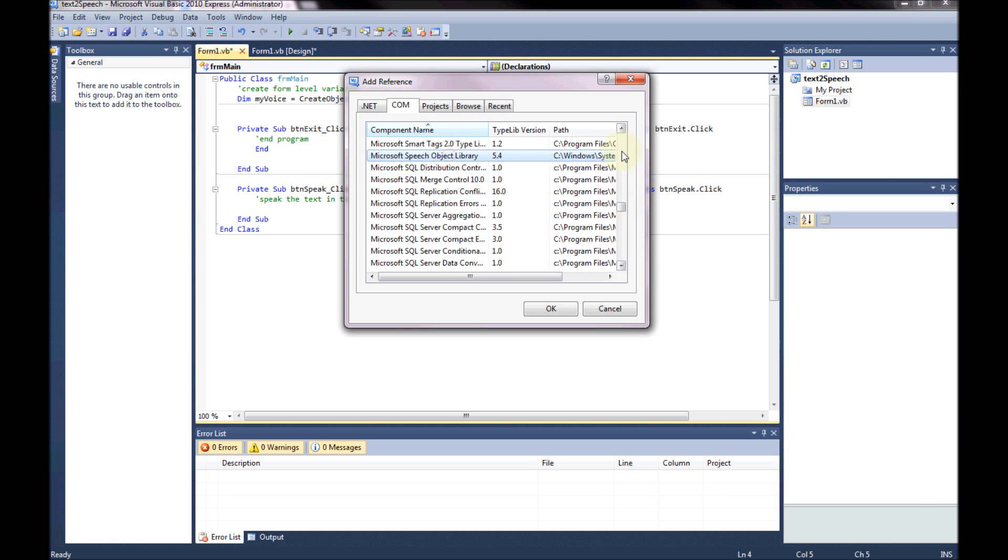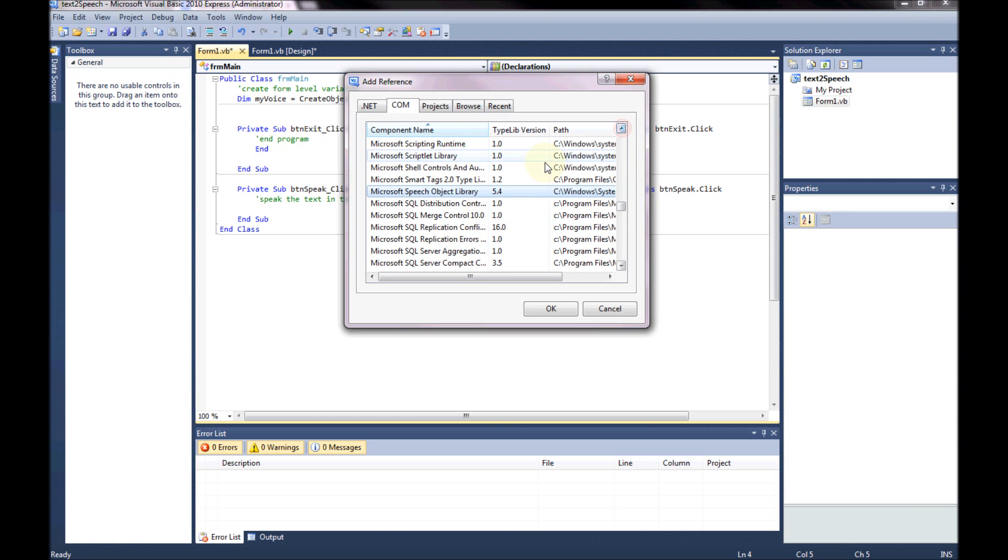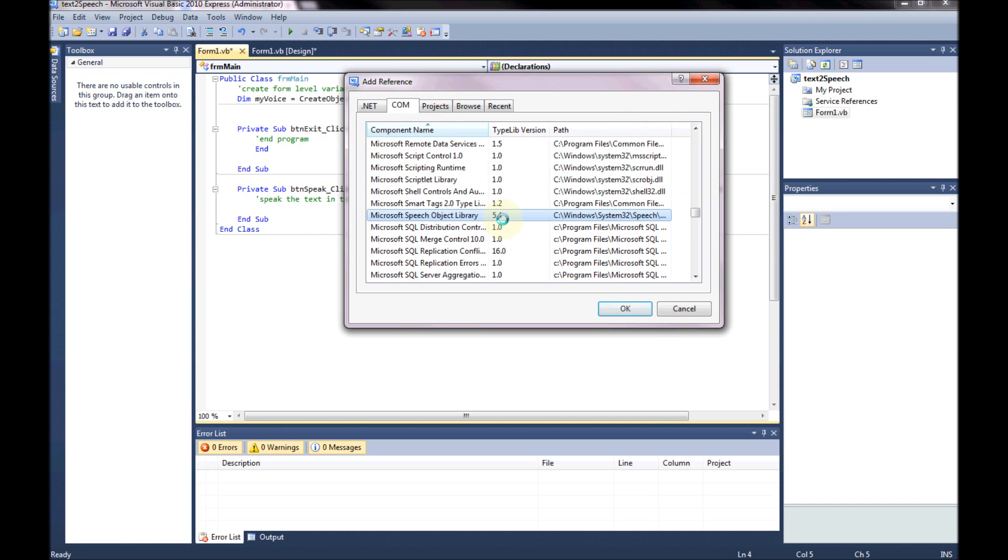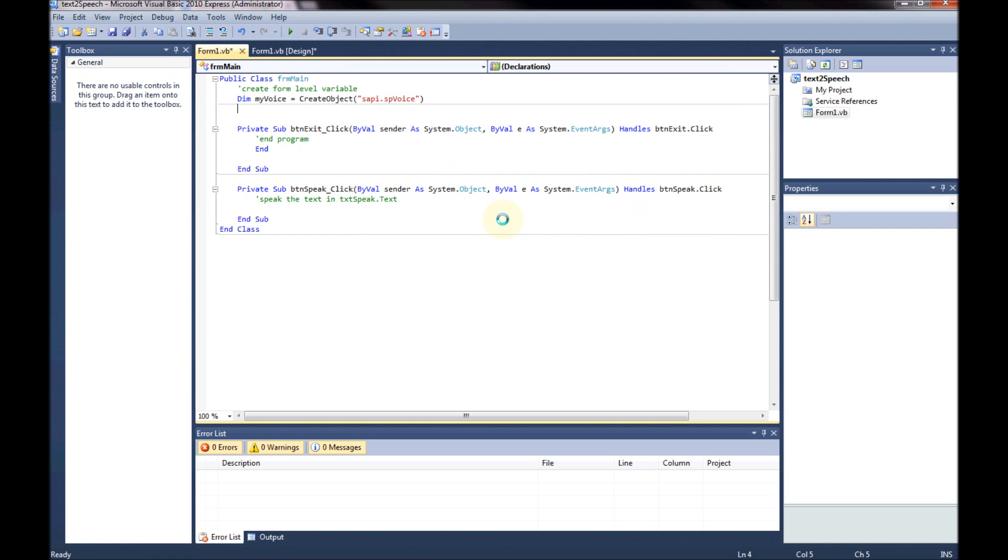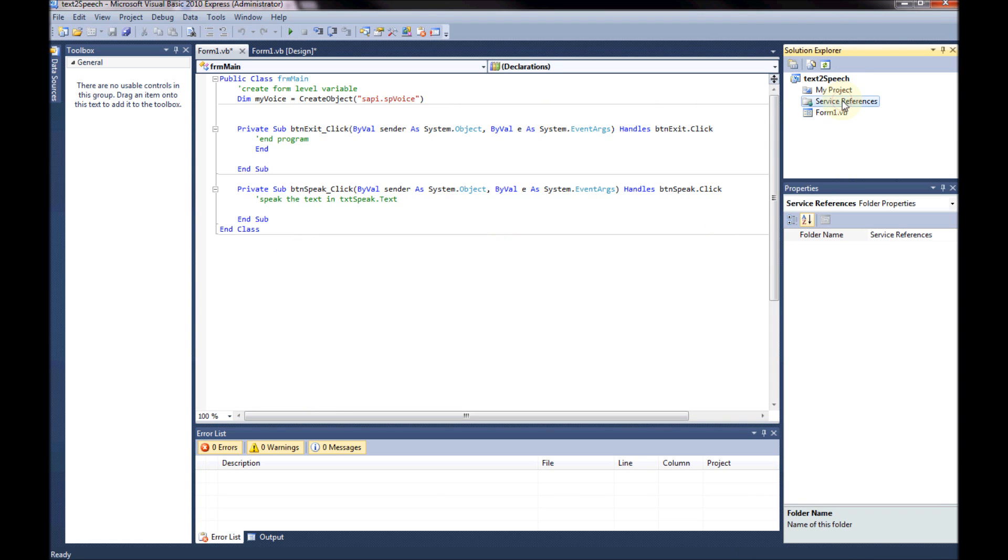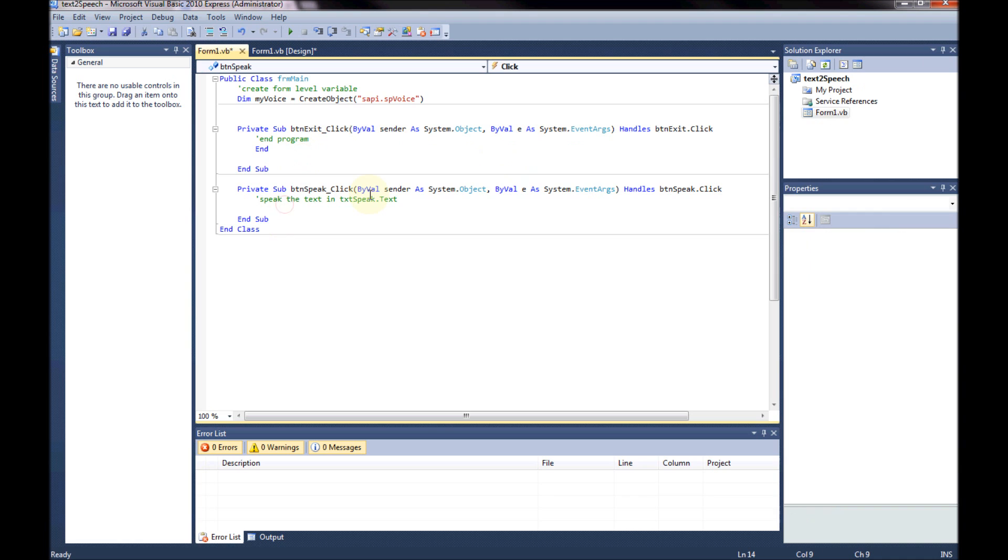And just make sure that the sappy object is actually included. It's down in Microsoft. Microsoft's speech object library. I've got it there. Excellent. So I just double clicked on that. Excellent.